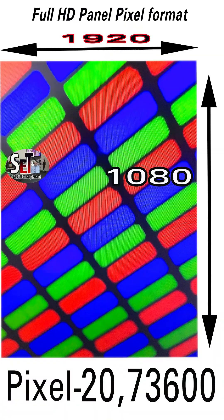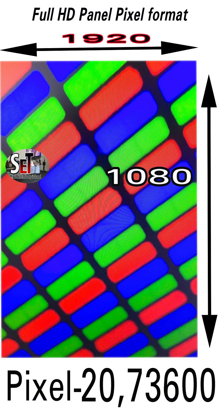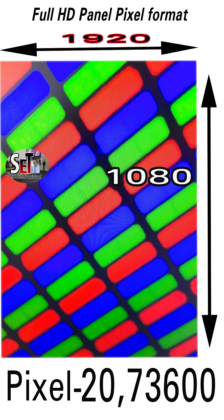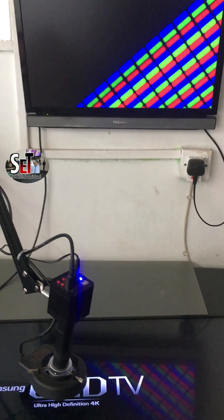In a full HD display, there are 1920 horizontal pixels and 1080 vertical pixels. There are about 2,073,600 pixels in total.